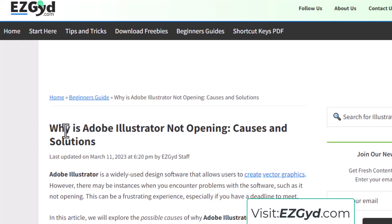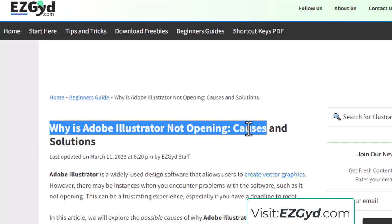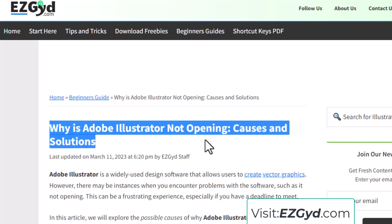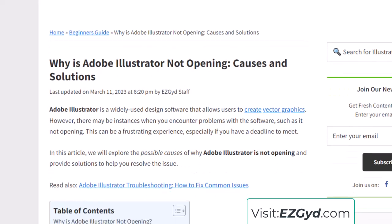Today we will discuss why Adobe Illustrator is not opening — its causes and the solutions. We will discuss this in a post; you can see the post link in the comment section and also in the description section.